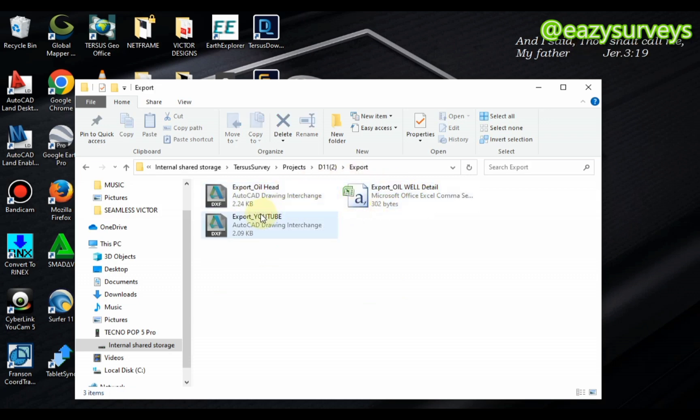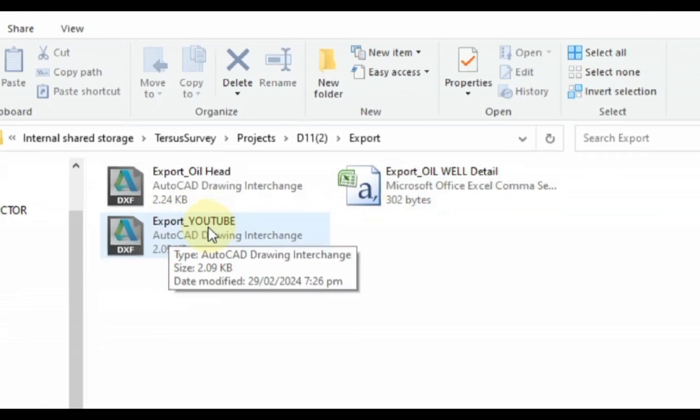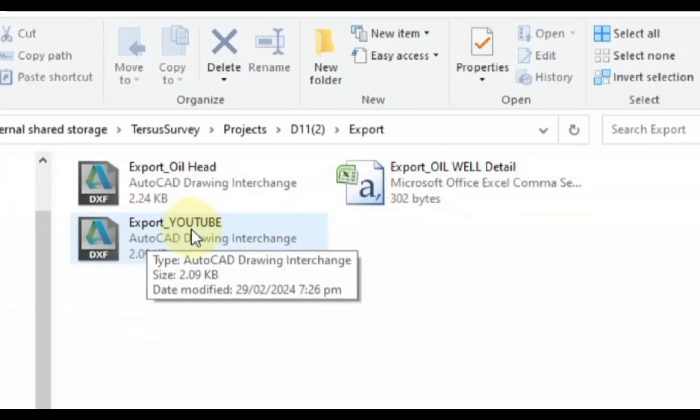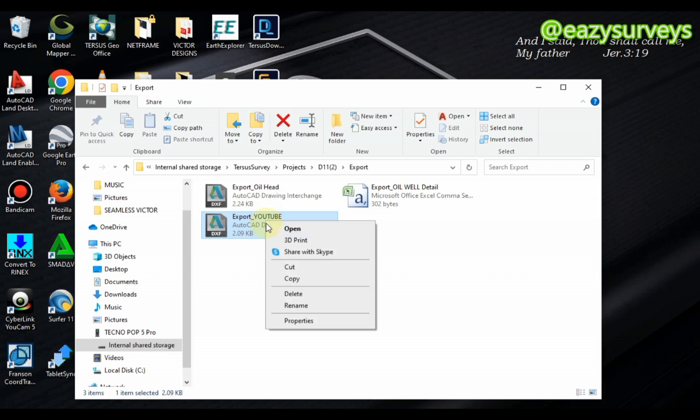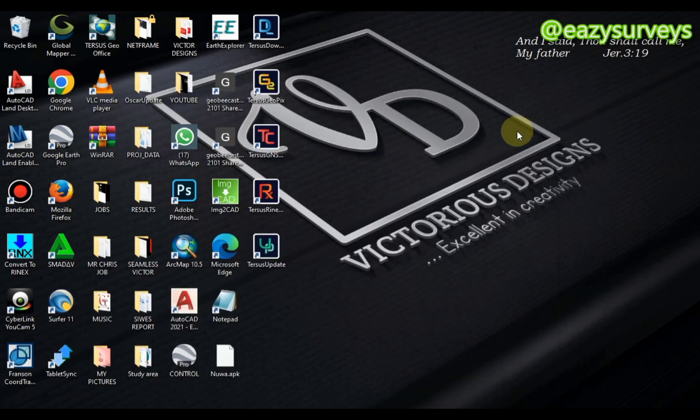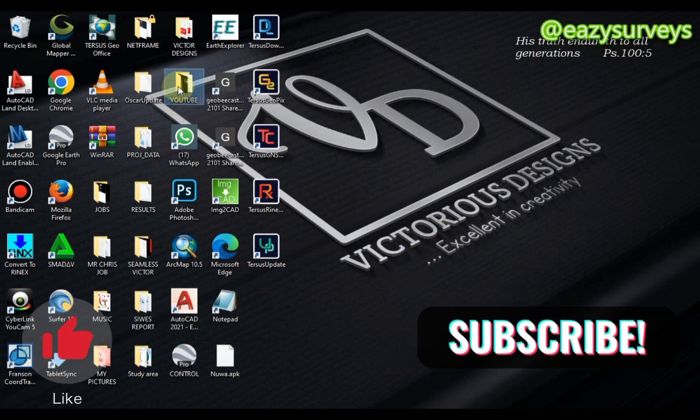As you can see, these are the different export formats, but what we exported earlier is Exports YouTube, the file name. So you click on that, you copy, and you paste on any folder of your choice on your system. I'm just going to paste it on YouTube here.